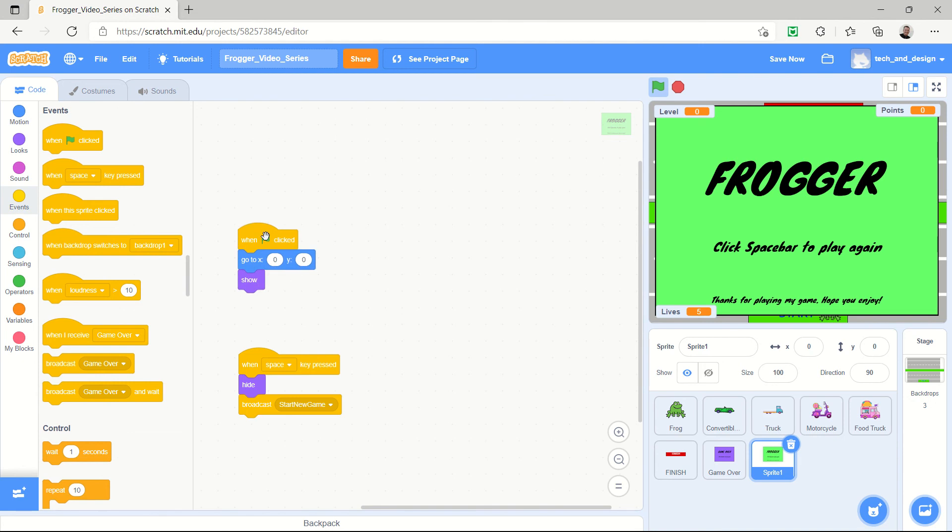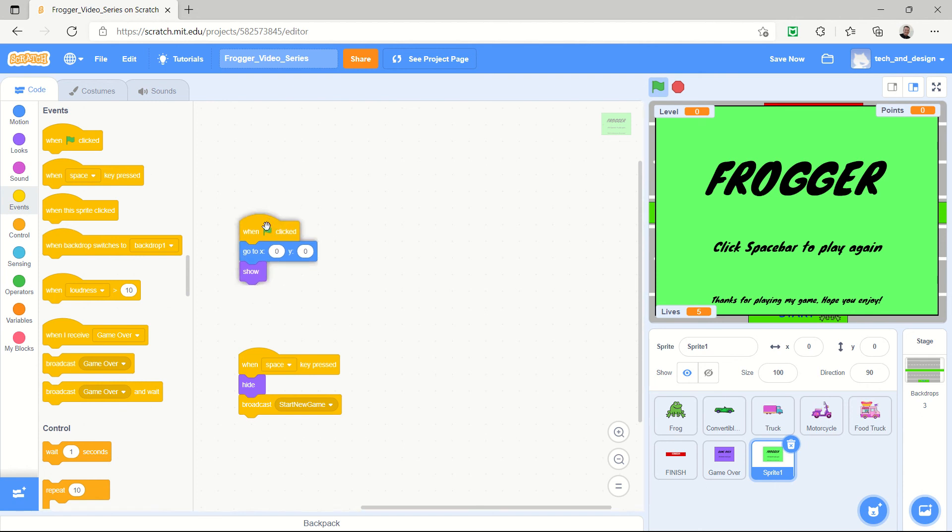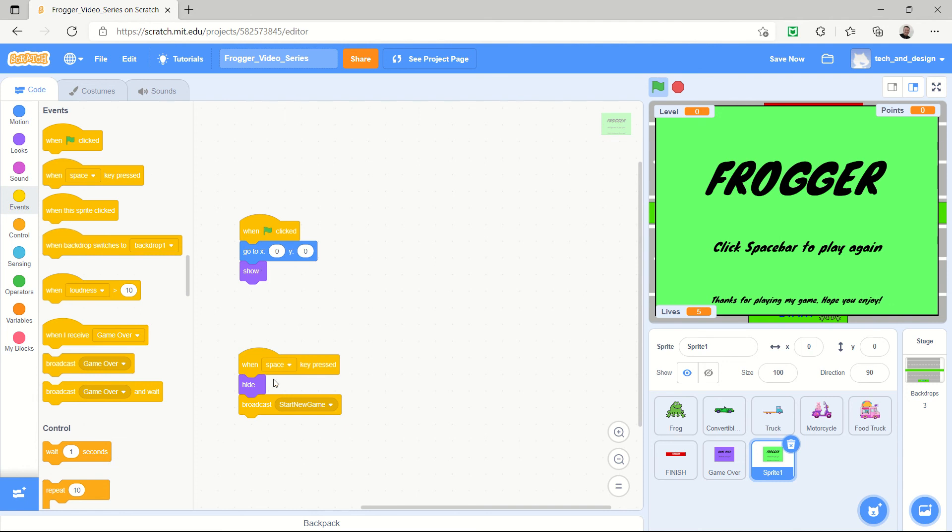If you just stopped after the last video and didn't do anything, you'd all of a sudden discover your game doesn't work anymore because we had nothing to start the game. And so now we can start the game because when the green flag is clicked, this is going to show and then the game will start. So hopefully it didn't cause any of you any panic after the last video when your game all of a sudden stopped working. But this will set it to go.